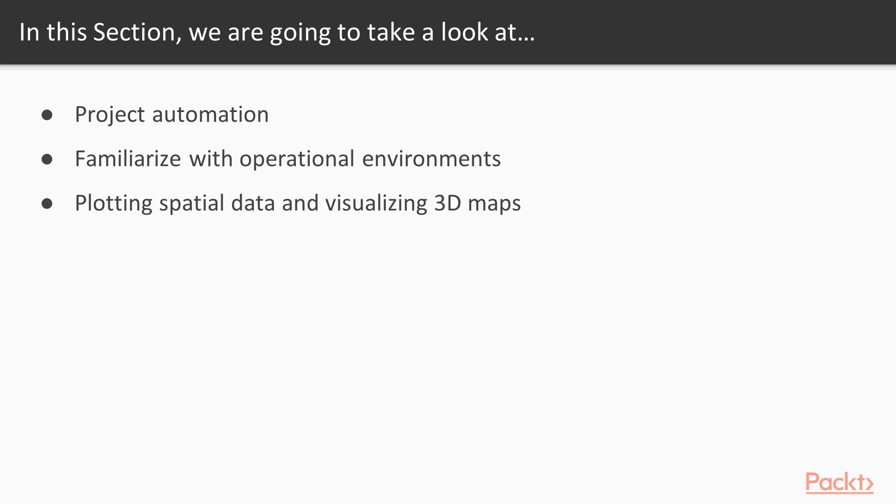Lastly, you'll learn to create your first spatial layer in QGIS from tabular data and turn it into a spatial file.